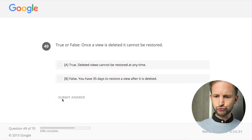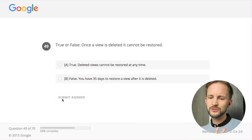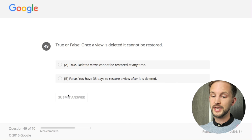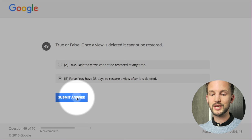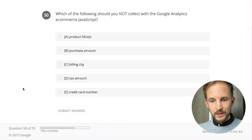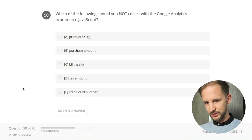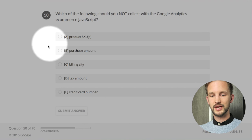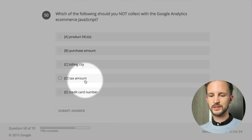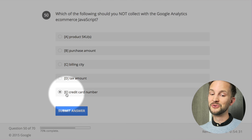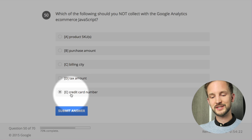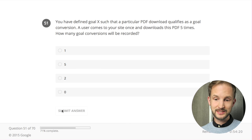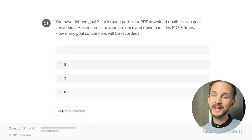True or false: once a view is deleted it cannot be restored. In the old days that was true, but now no - you have I think 35 days to restore a view. Which of the following should you not collect with the Google Analytics e-commerce JavaScript? Product SKUs - should do that. Purchase amount - should do that. Billing city - should do that. Tax amount - should do that. Credit card number - no, no, no! PII - personally identifiable information - credit card number is typically that.